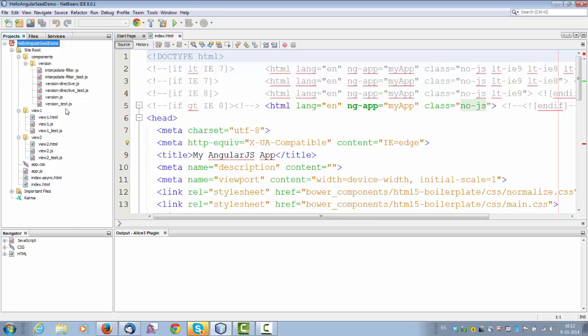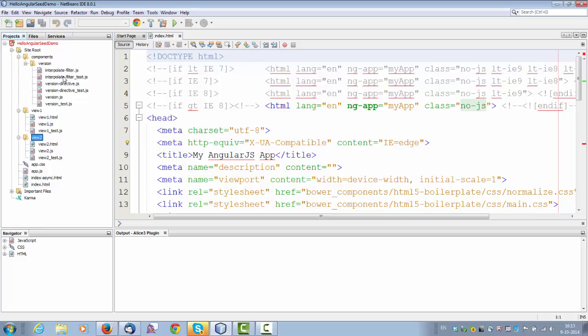In earlier versions you would have a partials file and a partials folder and things like that. In the current version of the Angular Seed template you can see that instead of a partials folder you have a view one folder and a view two folder. So the structure can change but the basic idea is always going to be the same, to give you a starting point for getting started with Angular.